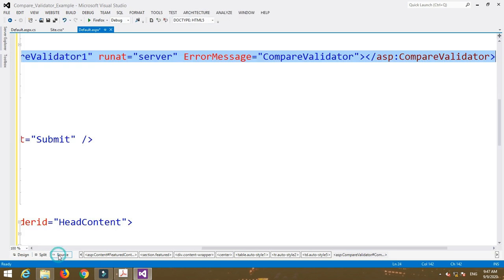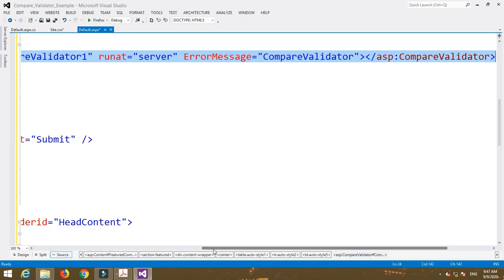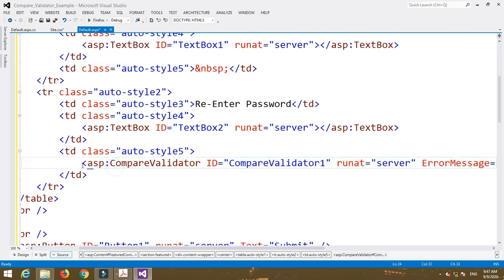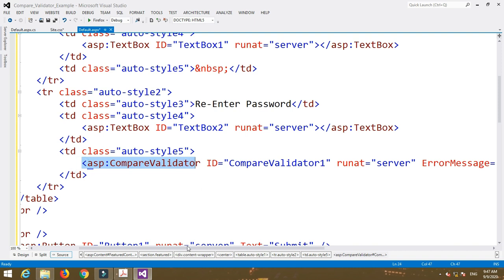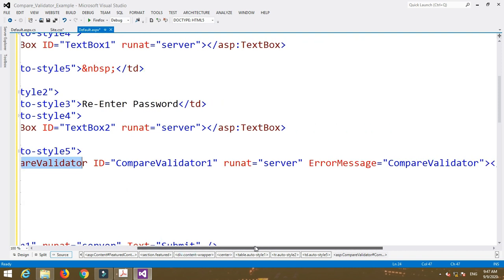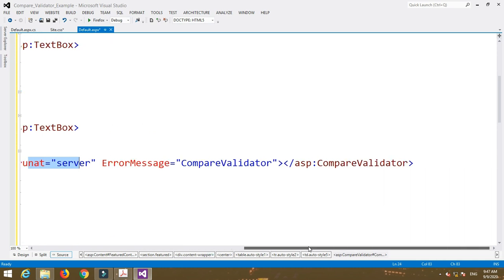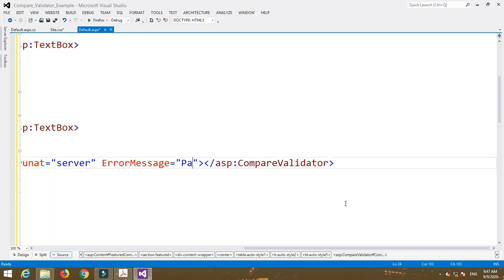In the source code, the tag is asp:CompareValidator. Set ID equal to CompareValidator1, RunAt equal to server. Then set the ErrorMessage property — if both passwords do not match, it will show an error message such as 'Password does not match, try again'.